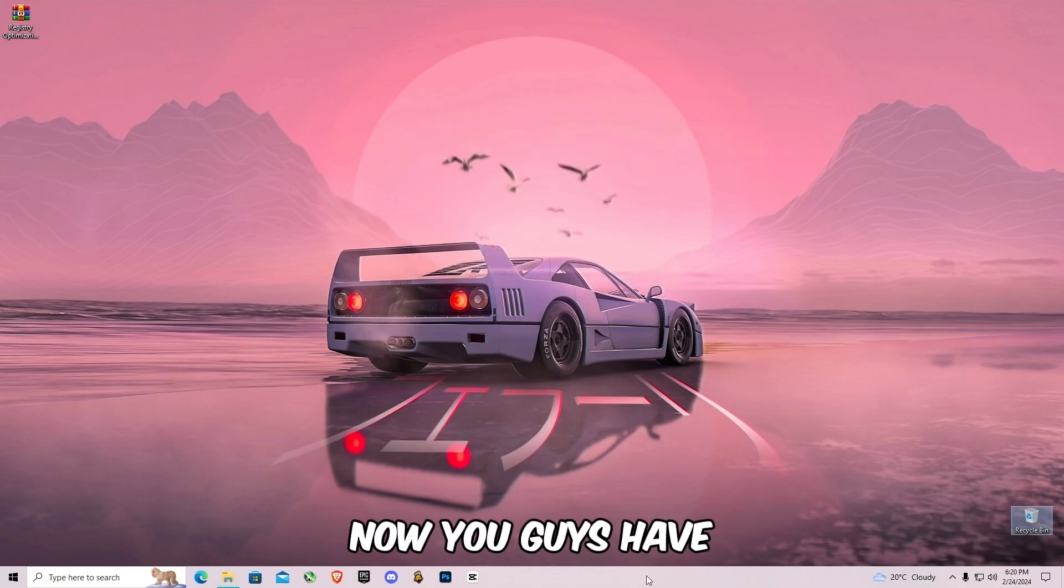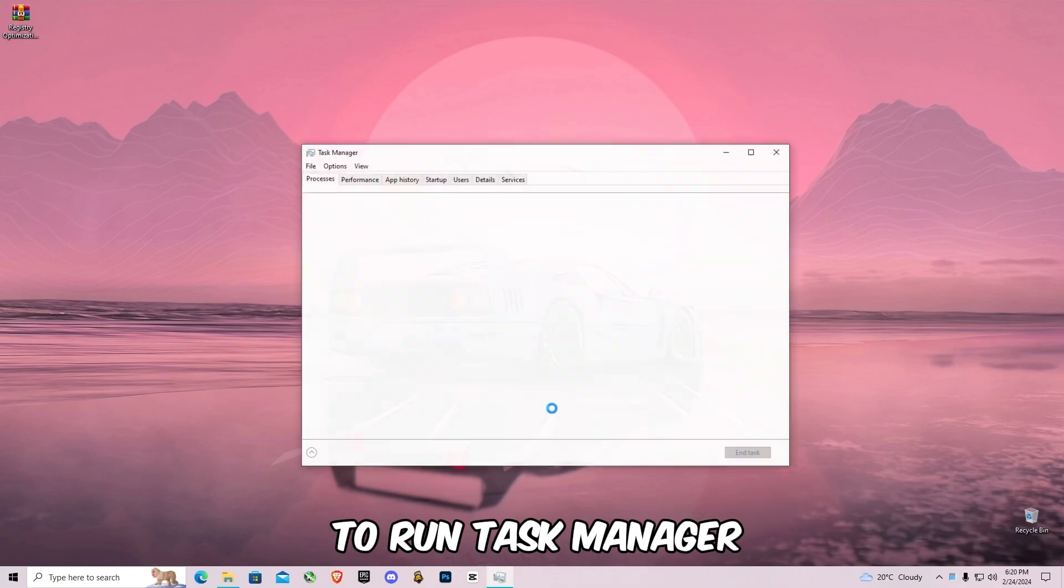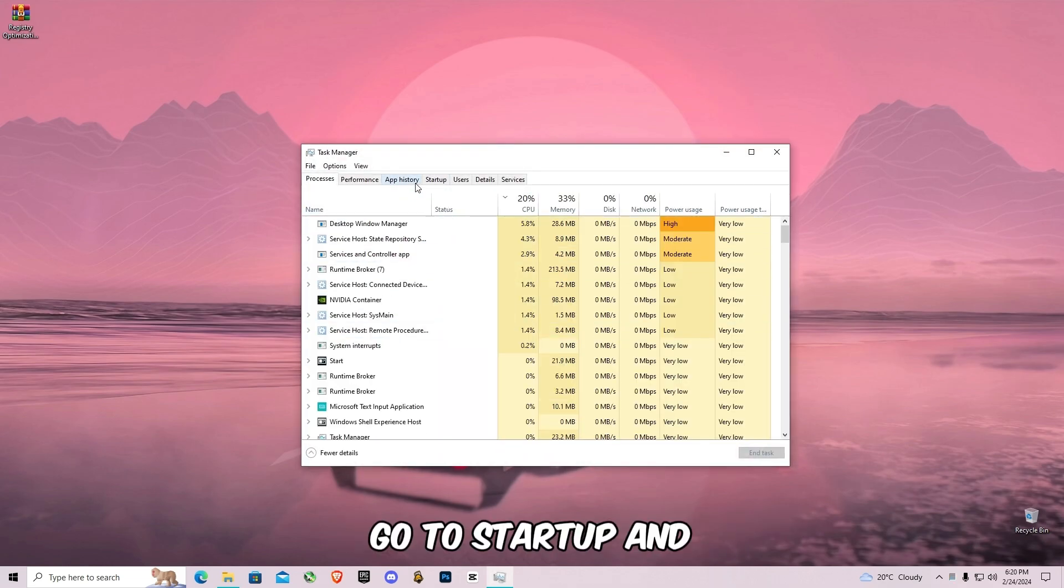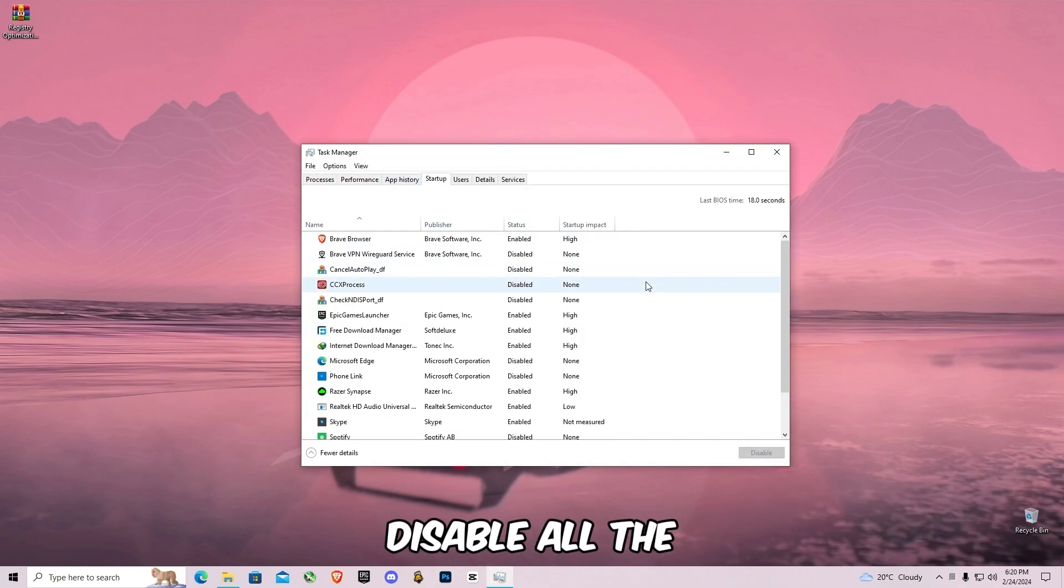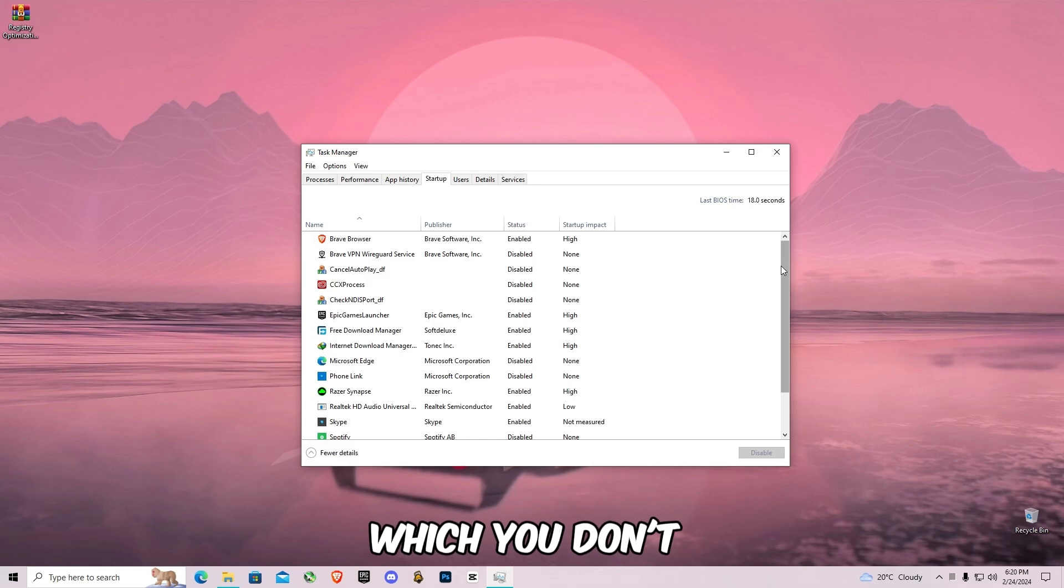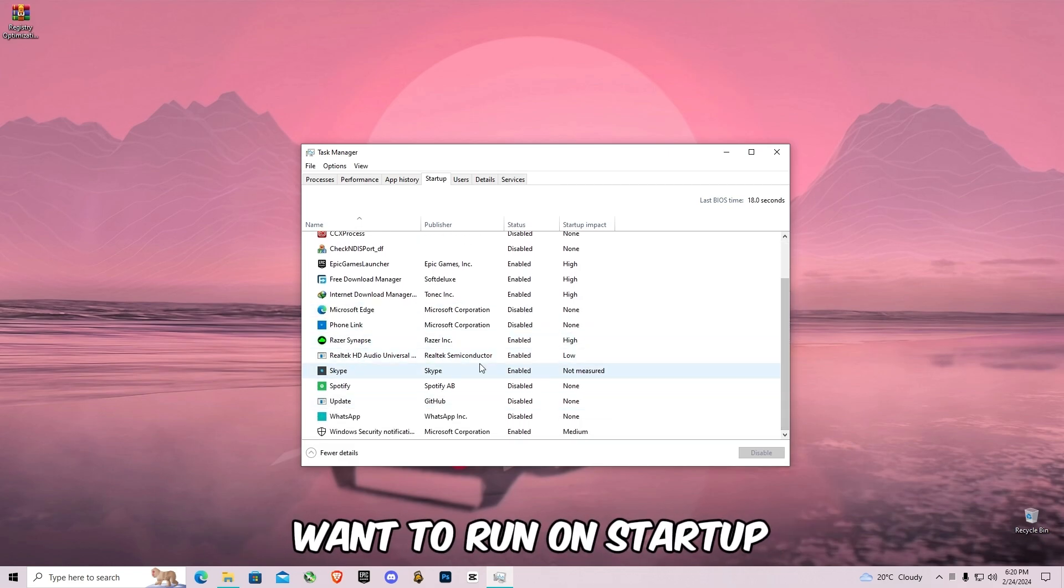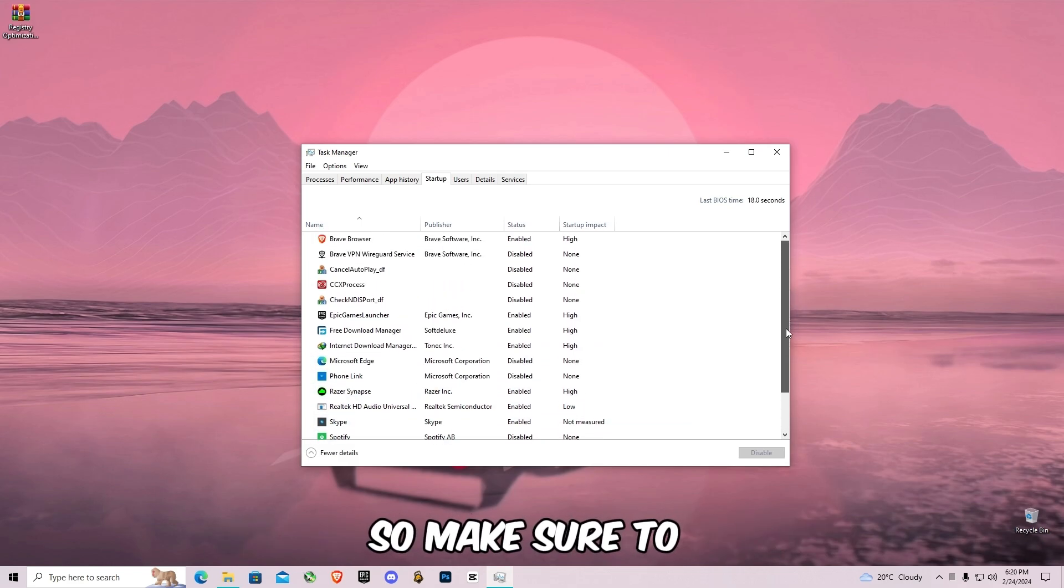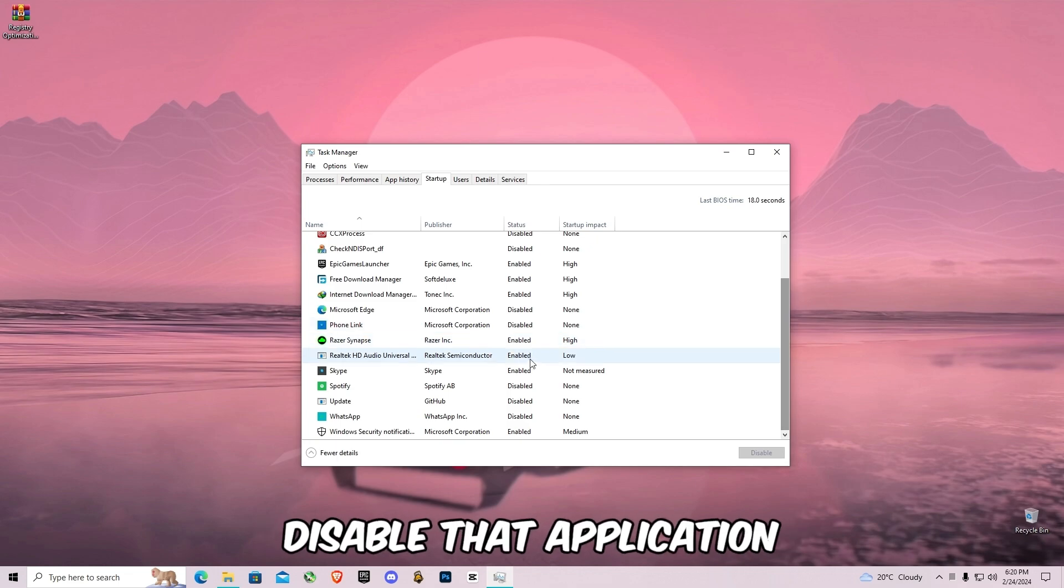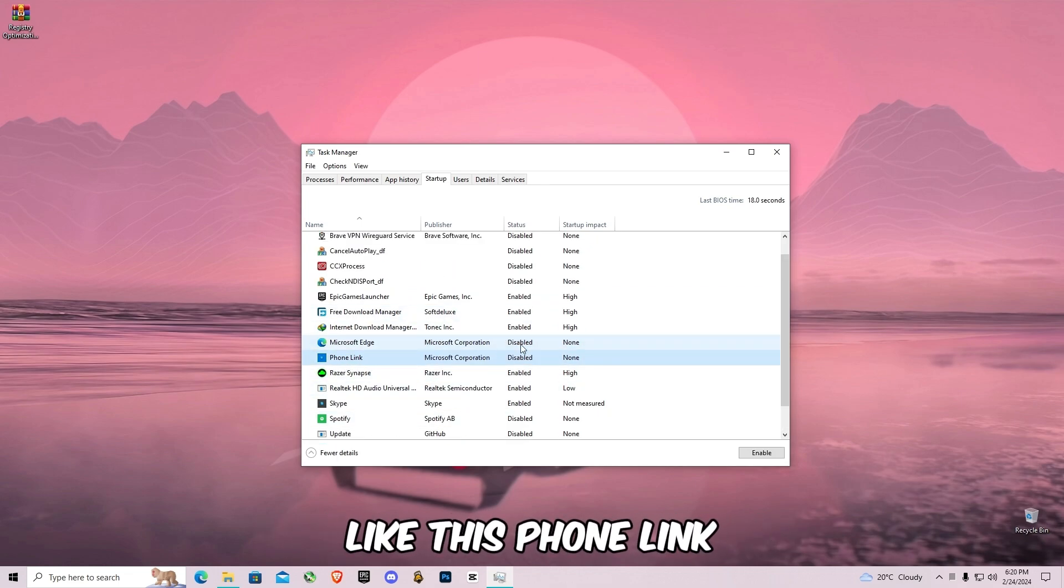Now you guys have to run Task Manager, go to startup and disable all the unnecessary apps which you don't want to run on startup. So make sure to disable that application. Like this phone link, I have disabled it because it's not in my use. So do this.